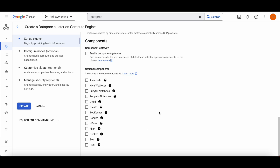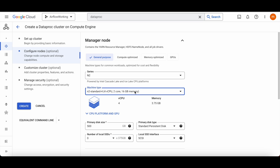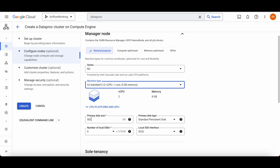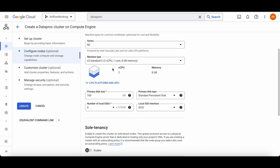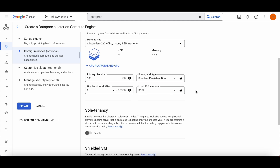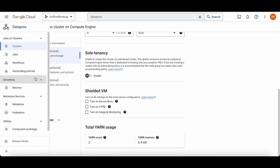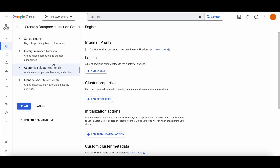We're not going to enable any optional components like Anaconda or anything else here. We are going to reduce this to 2 CPUs and 8GB RAM — that's more than enough for our case. We'll also give it 100GB storage. Since it's a simple example, we don't need massive computing power or storage.